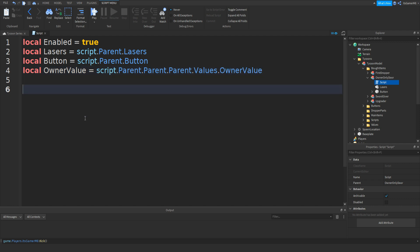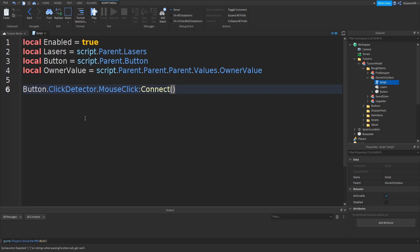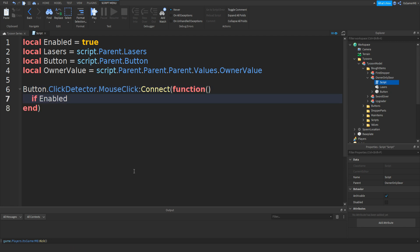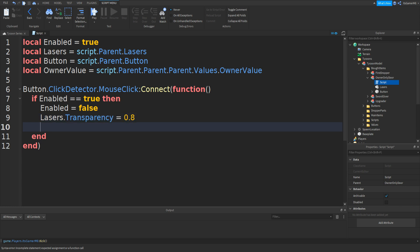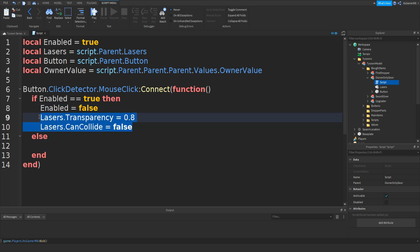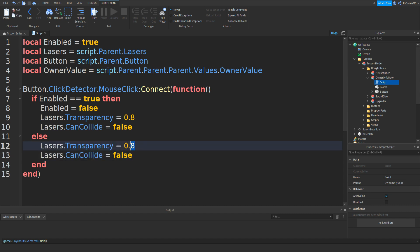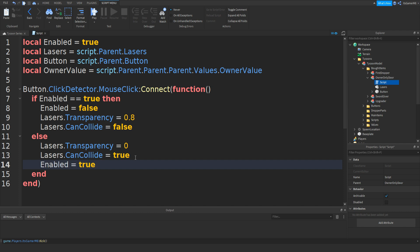Now type in button.ClickDetector.MouseClick colon connect, two brackets, function, two more brackets. Then if enabled equals equals true, then enabled equals false, then lasers.Transparency equals 0.8, and lasers.CanCollide equals false. Else — you can just copy-paste those lines — change transparency to 0, change CanCollide to true, and enabled equals true. That should be it for the button.